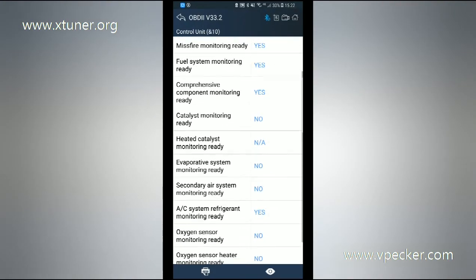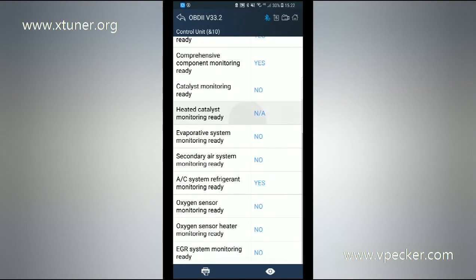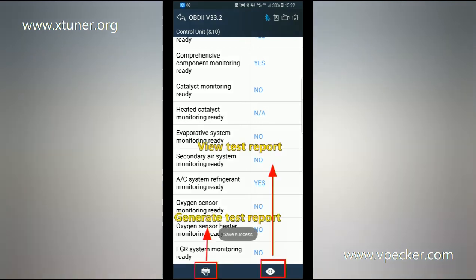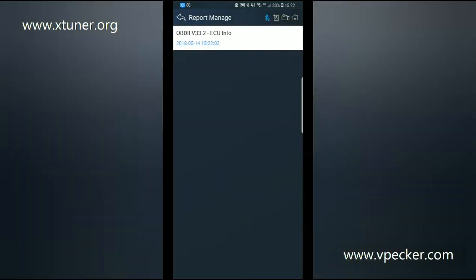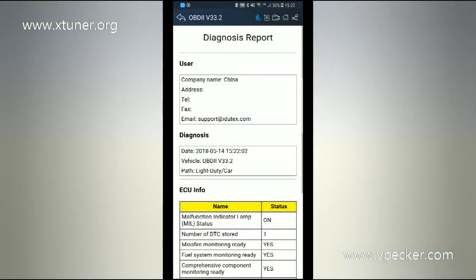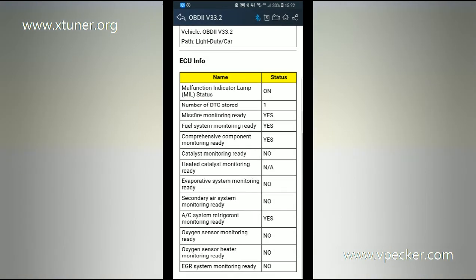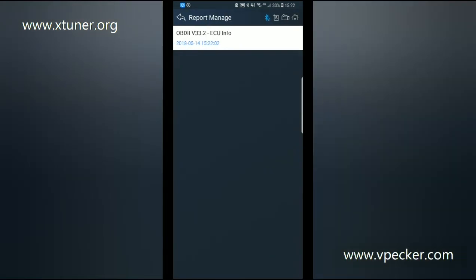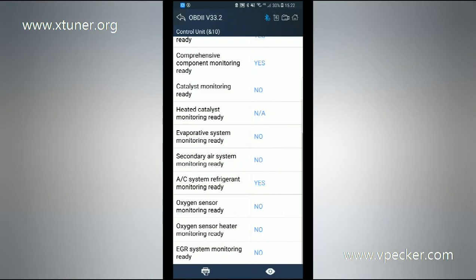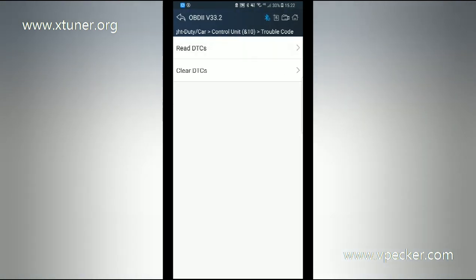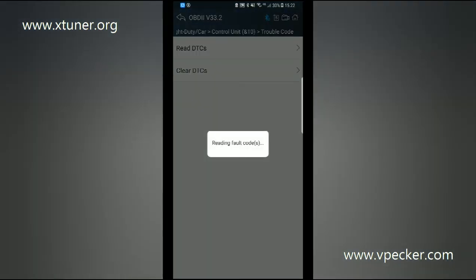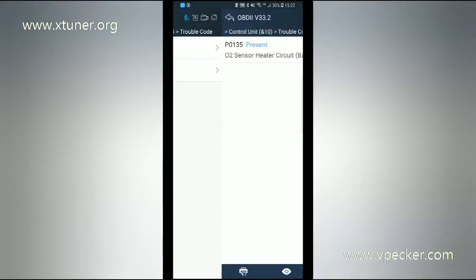OK, this is the diagnostic result. You can generate test results or view test report. Click Yes to clear the fault codes found.